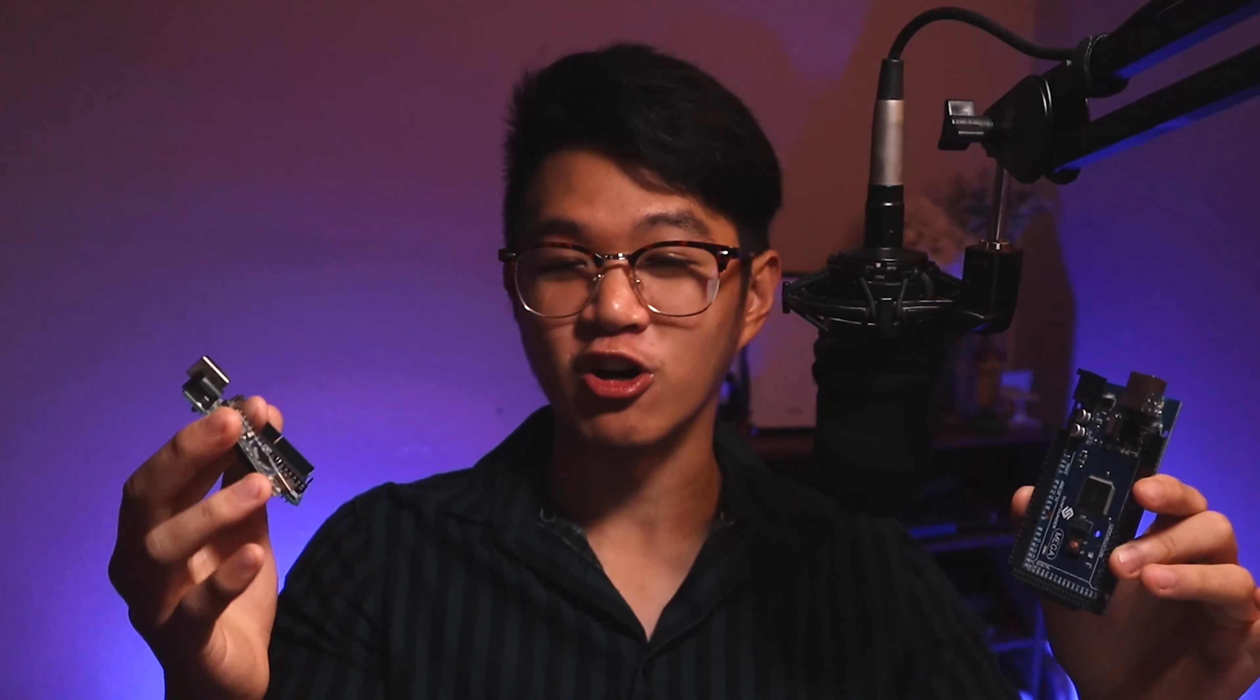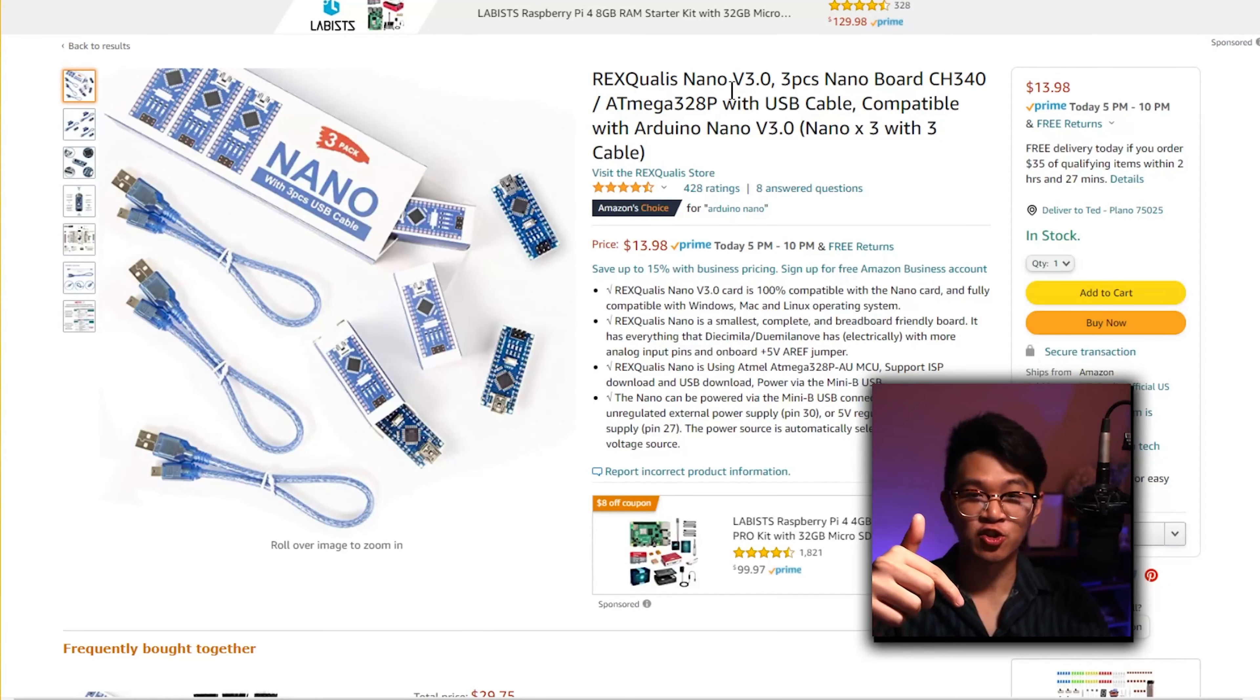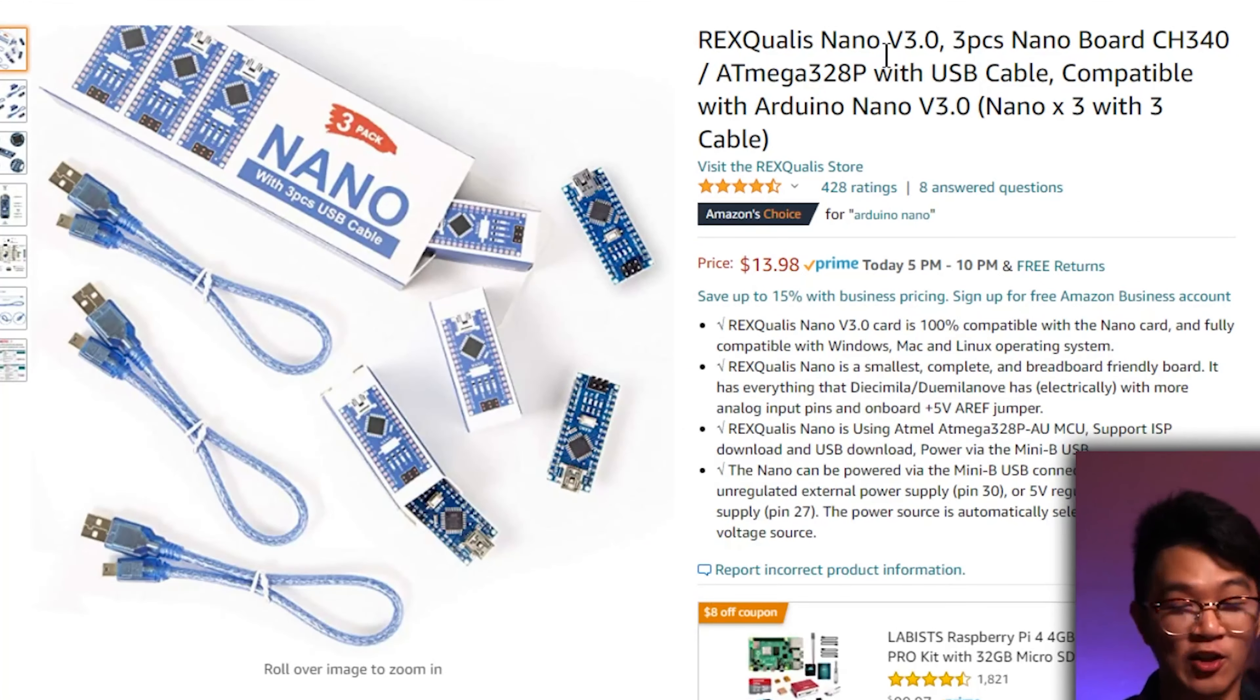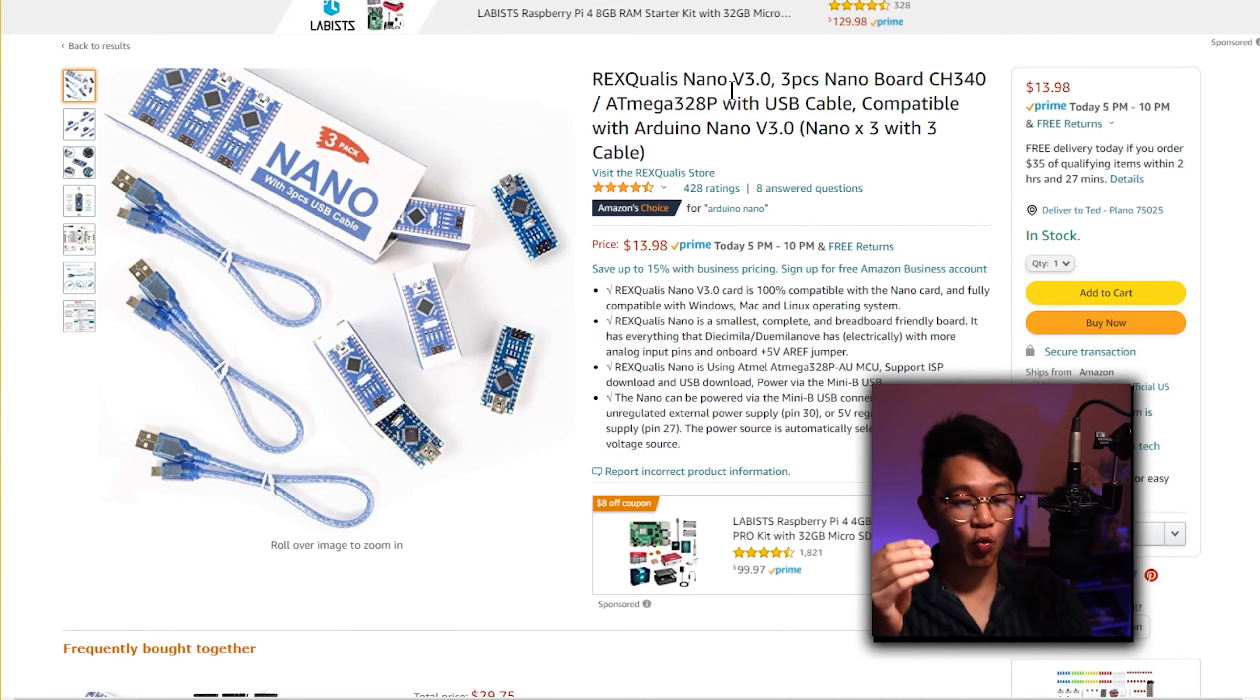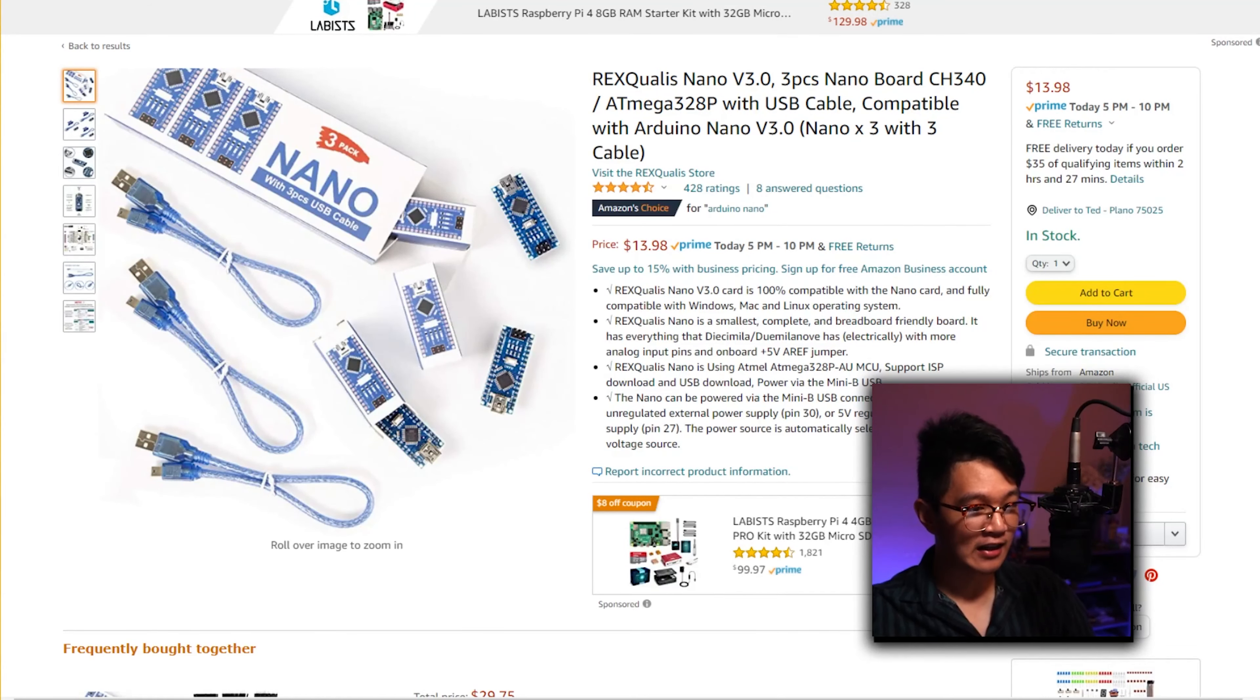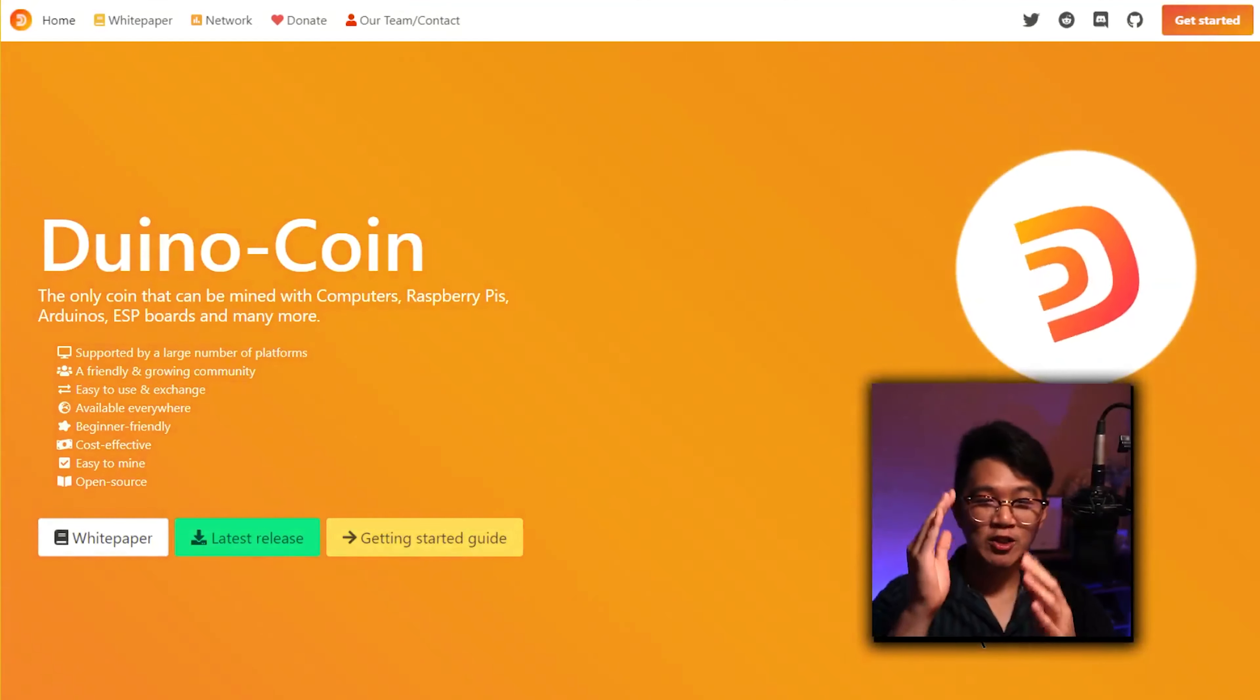Now if you don't have an Arduino, I left links in the description of a bunch of Arduino boards that are compatible with the coin that we're mining. I personally suggest you get the Nano like the one I'm showing you on the screen right here. But if you're just starting out, any of these will do. But if you actually want to get into electronics and breadboarding and make stuff like the LED cube while also learning how to crypto mine, then I suggest you get a full-blown Arduino Uno kit instead.